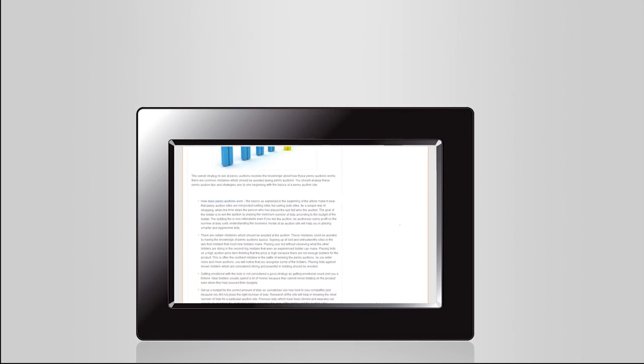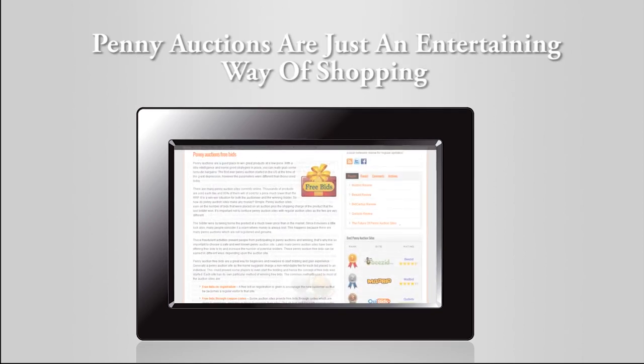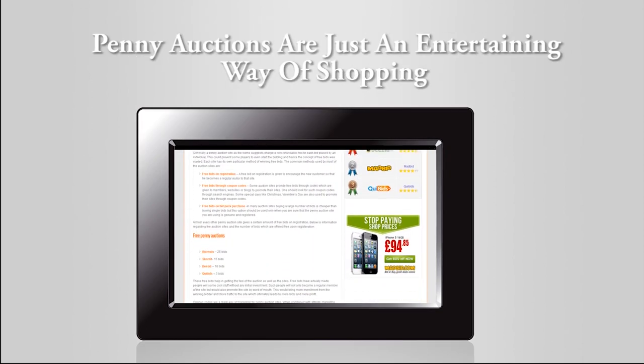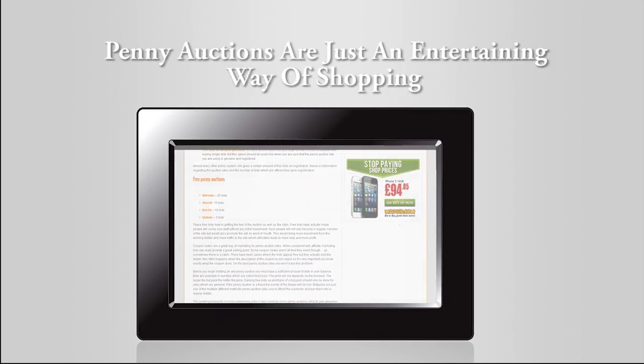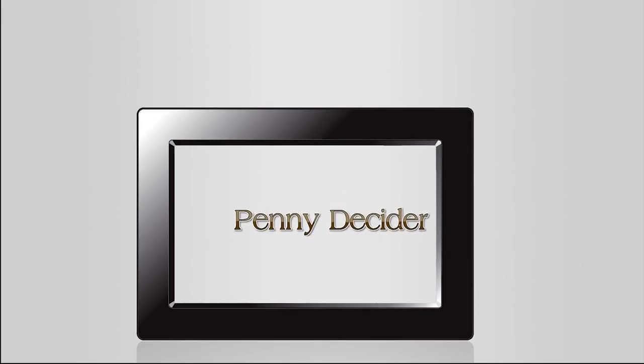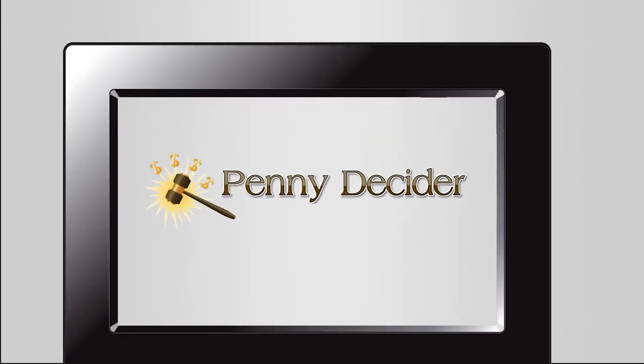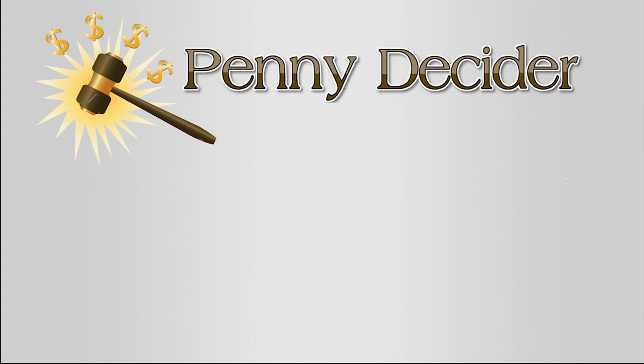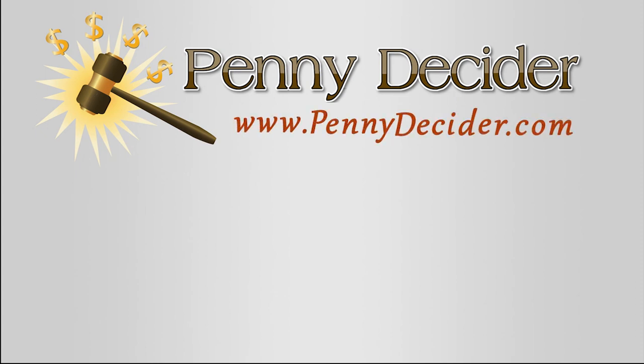And remember, penny auctions are just a fun and entertaining way of shopping. Here at Penny Decider, we will teach you everything you need to know about penny auctions. And once you get to grips with how the system works, it becomes very easy to master.